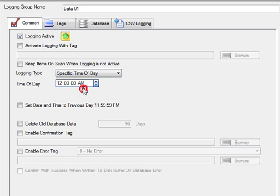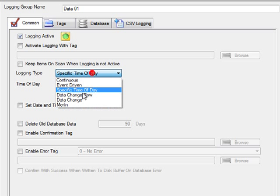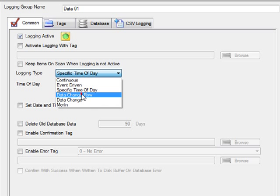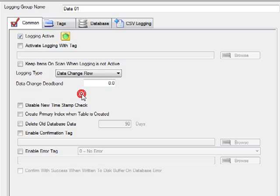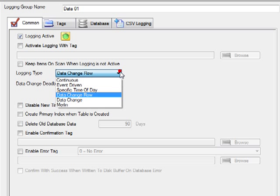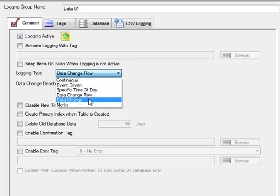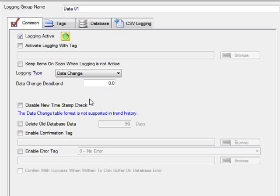We can log at a specific time of day. When we do this, for some systems you may want to roll back the date and time to the previous day. Also, you can use DataChangeRow. With this type, any one of the values changing causes a new record to be logged. There we have the deadband, which is the engineering units of the values that must change by in order for a new record to be taken. And we also have the DataChangeType.